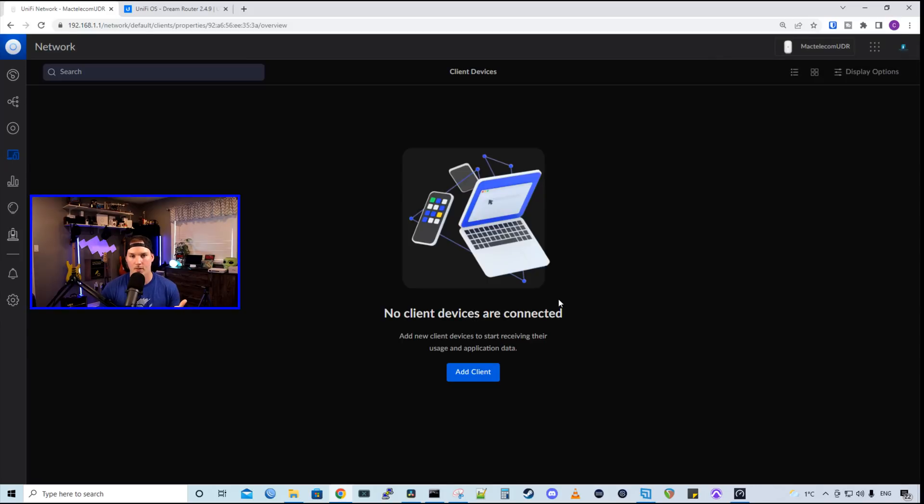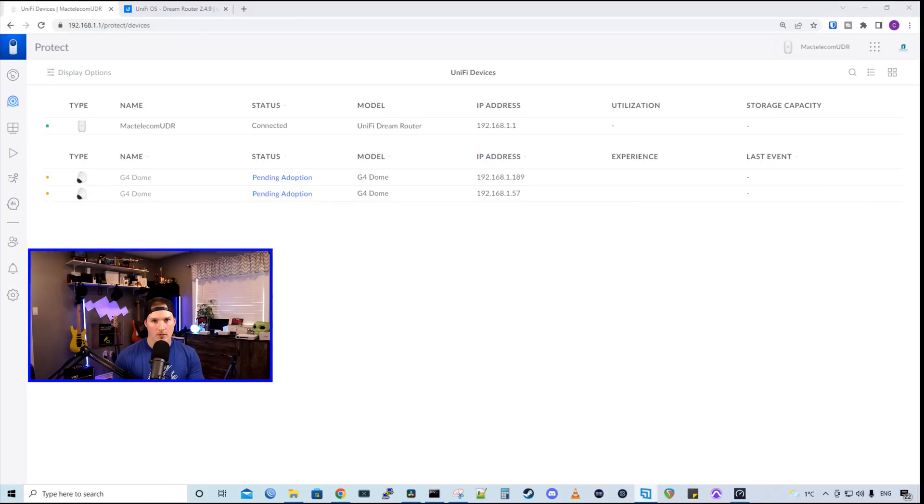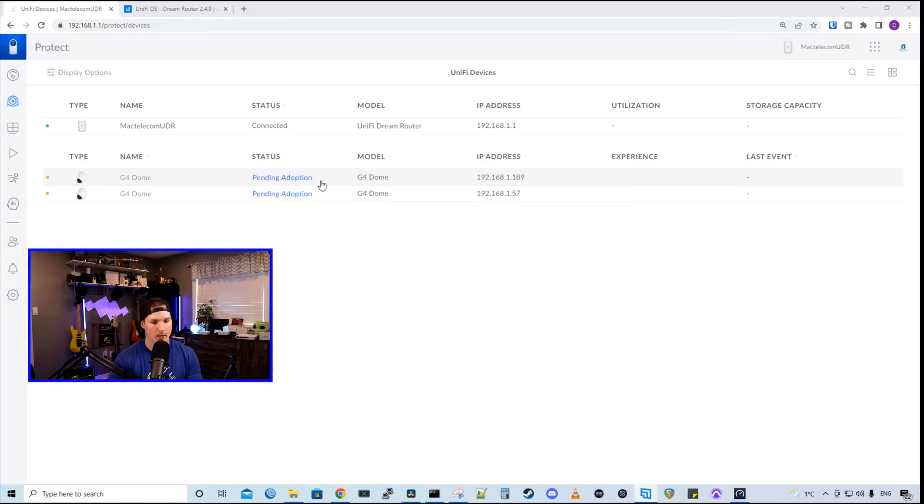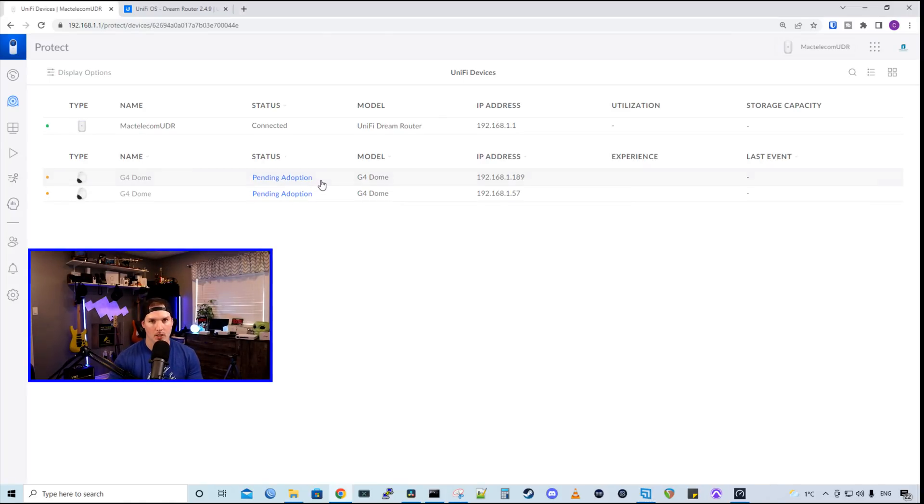Now I'm gonna get a couple cameras hooked up to the back of the UDR, and then we'll go into protect. I now have two G4 dome cameras plugged into the back of the UDR, and we could see that they're pending adoption. I'm gonna click on the cameras, and then we're gonna adopt the devices.